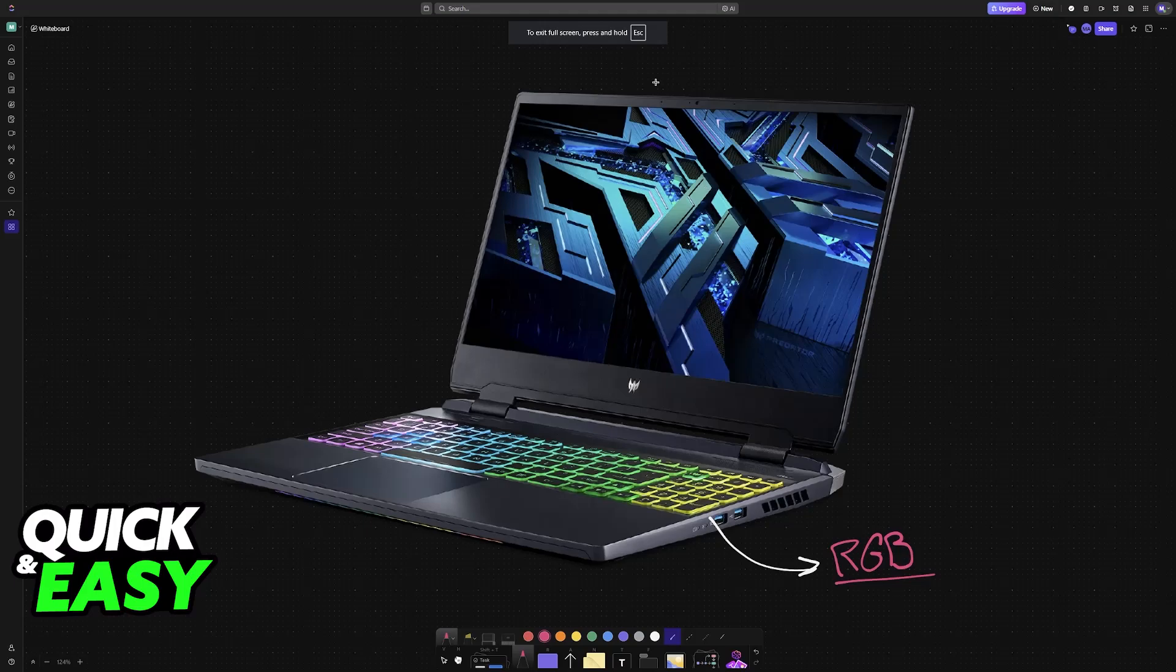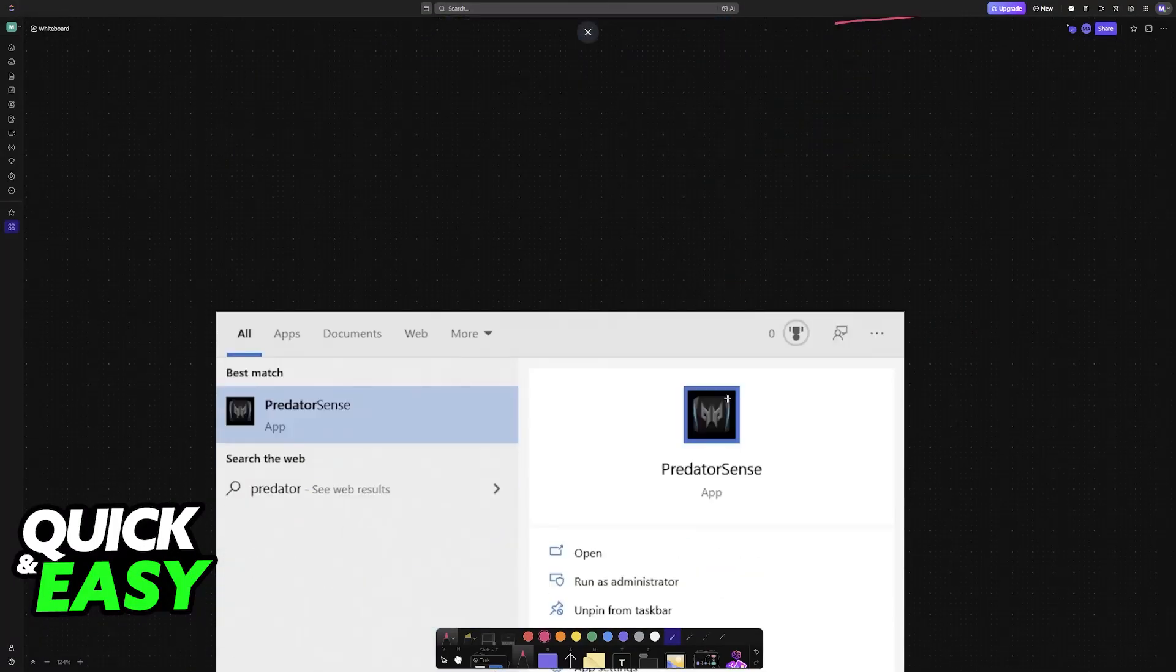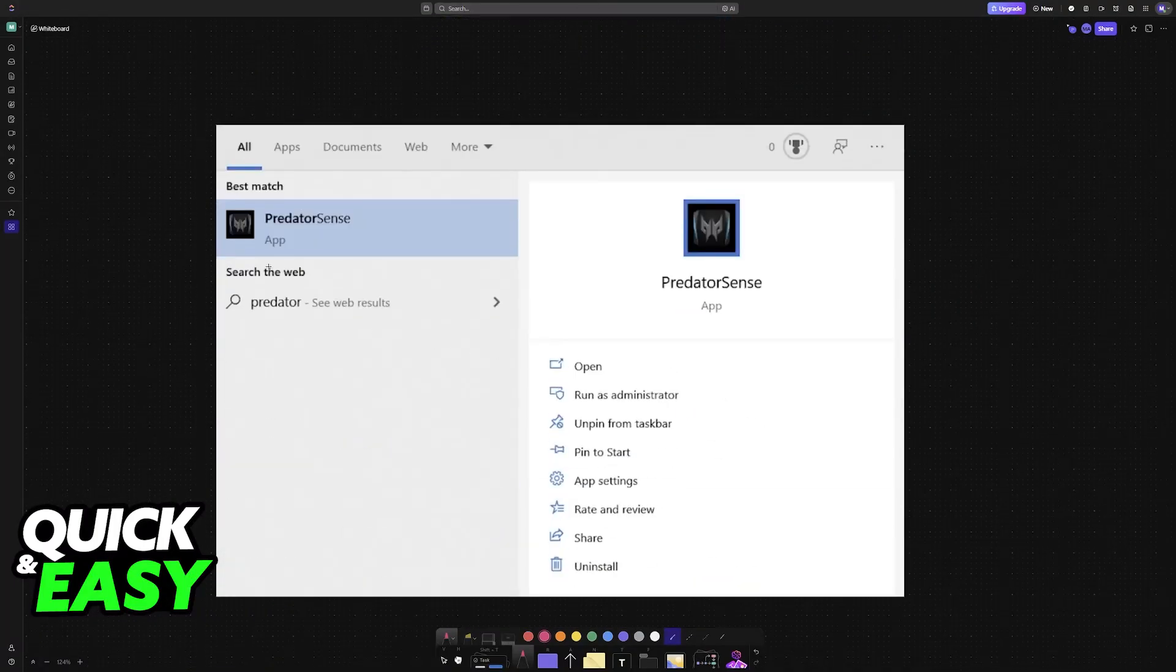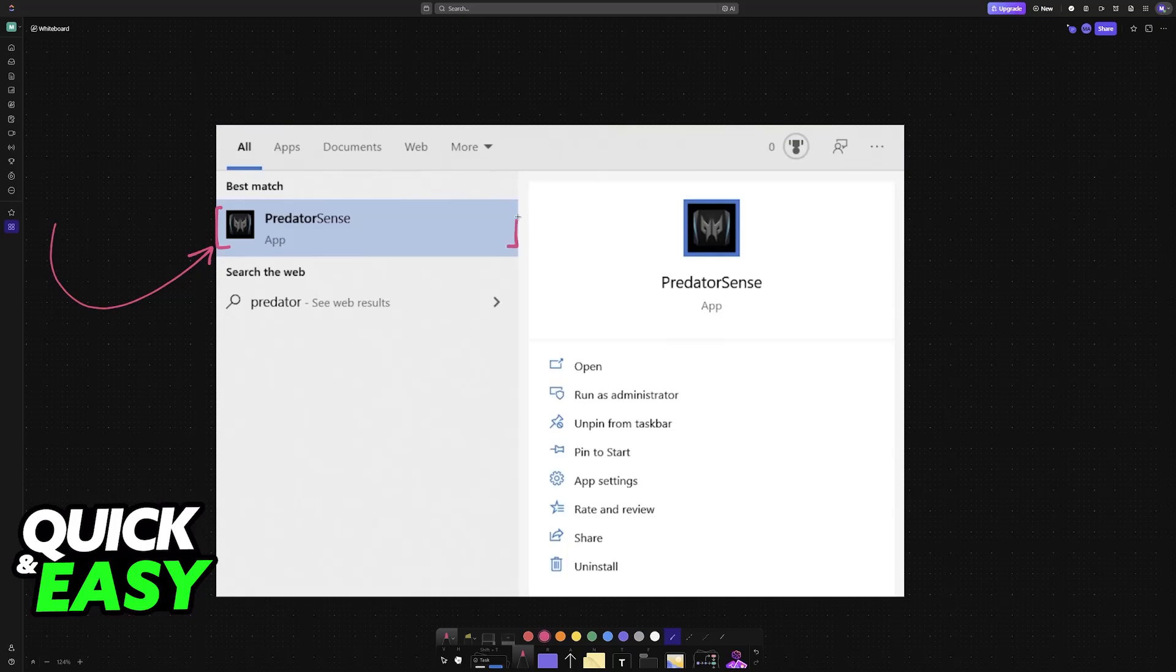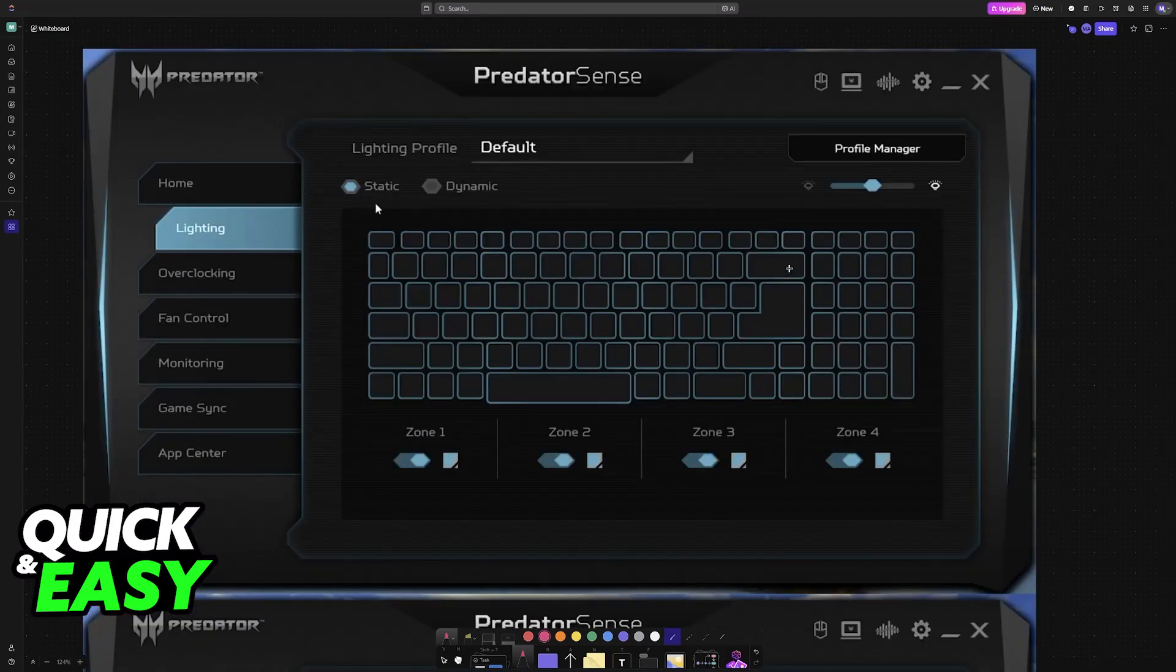So go into the Windows search function and look for Predator Sense. You will be able to find it already pre-installed. If you don't find it here, then make sure that you have the option to download it from the App Center for Acer after you register your laptop.